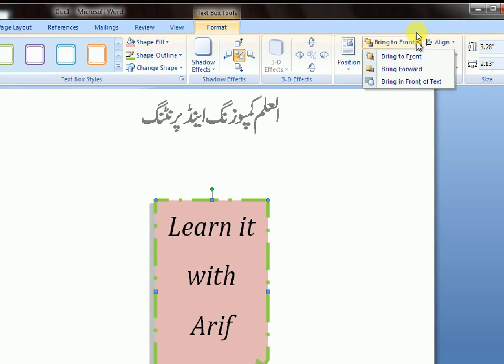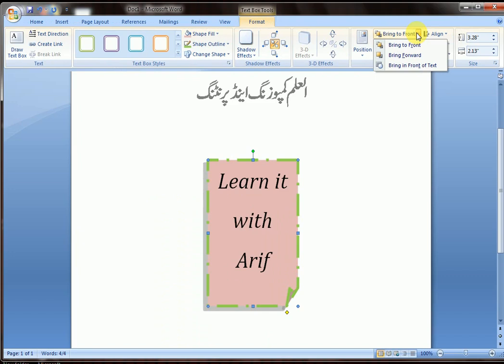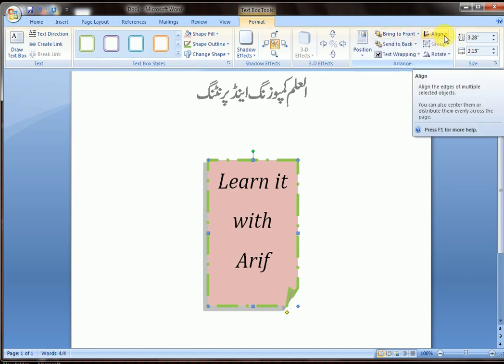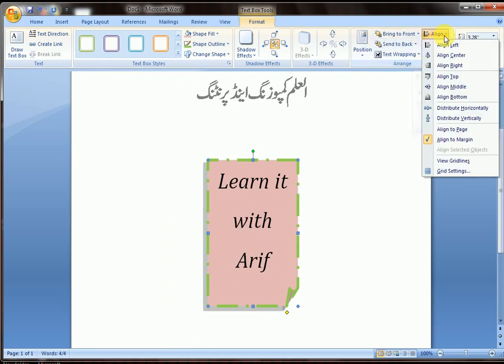Bring to Front, Bring Forward, and Bring in Front of Text — these are clear from their names. You can also align your text box.